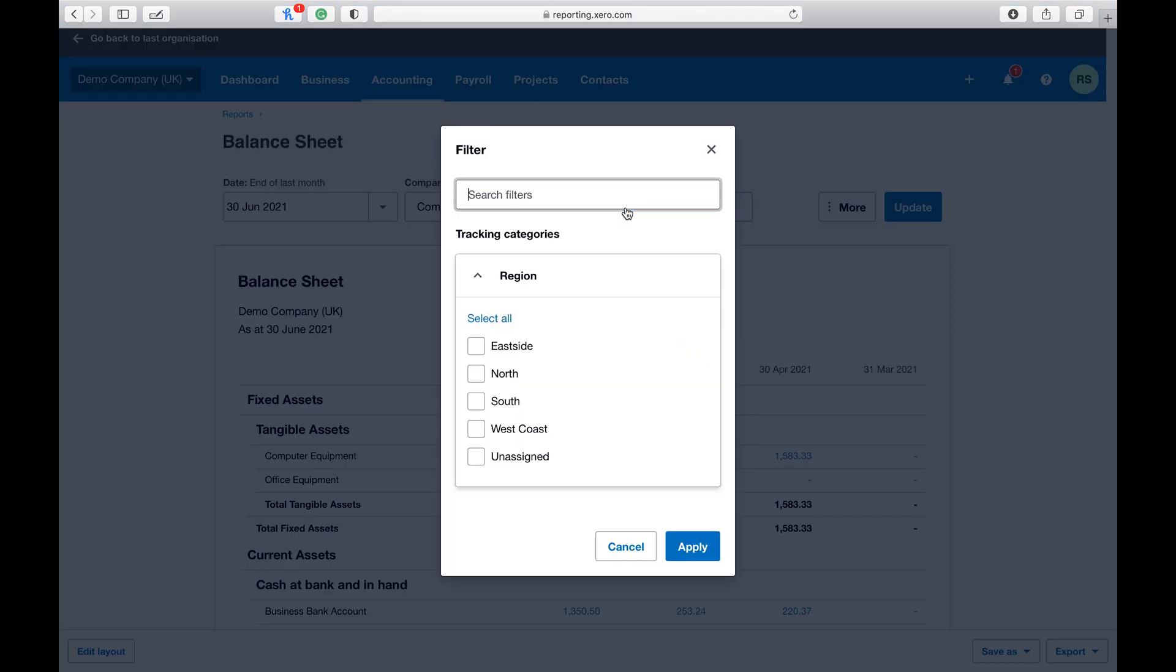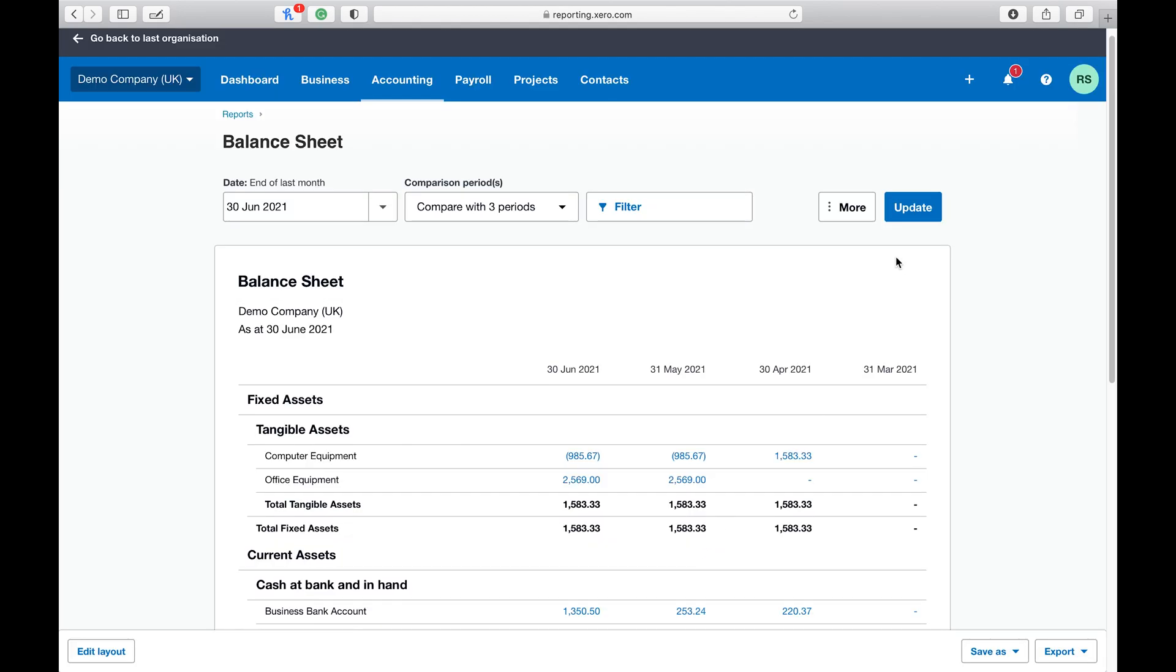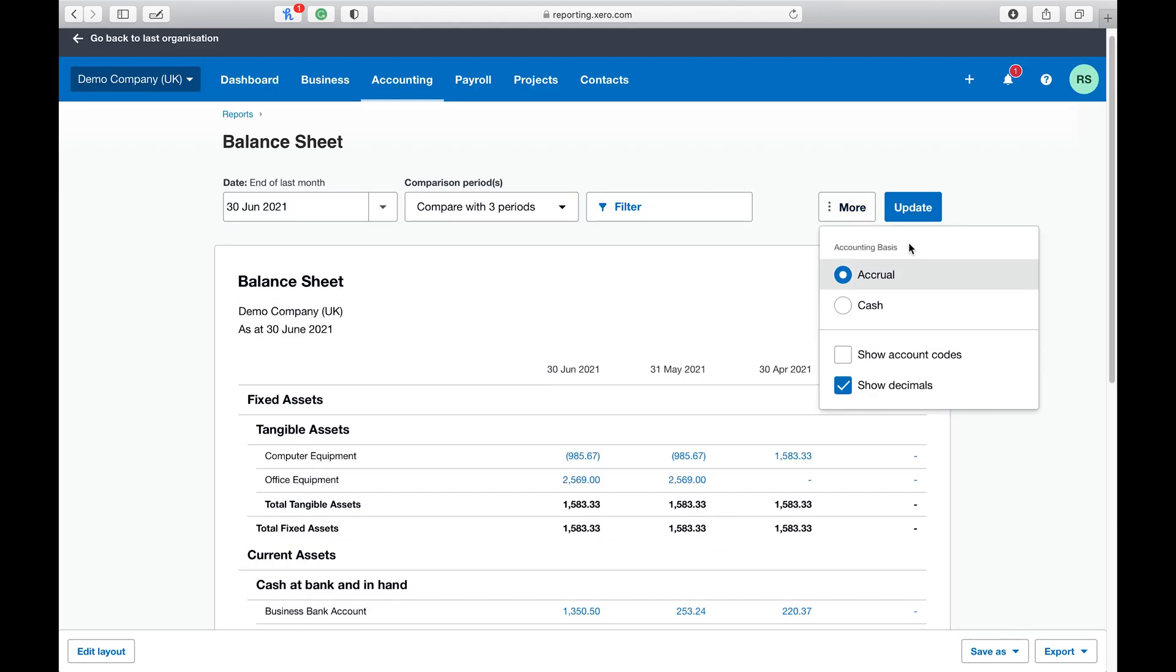Now at the top you can filter to different types of groups however you want it. If we hit more, you can change your accounting basis whether you do reports based on accrual basis or cash accounting.